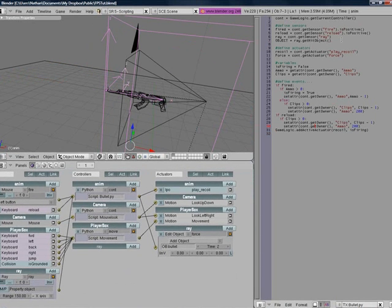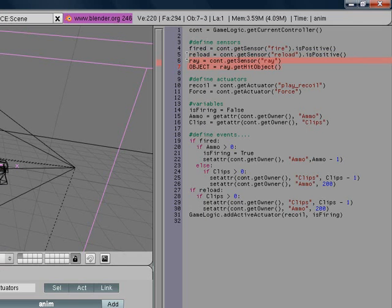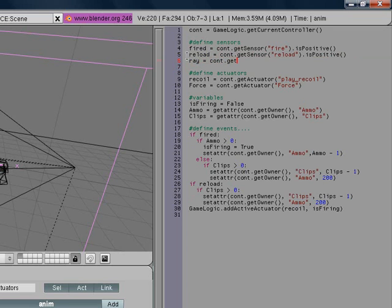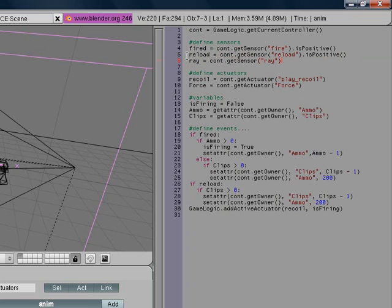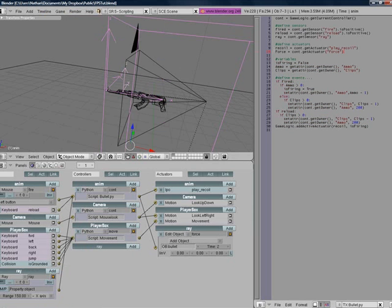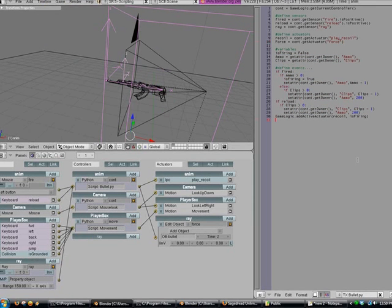Now let's go back to our bullet.py script and the text editor. We need to... right in our sensors area, we need to go ray equals cont dot get sensor, and then ray. We're not going to do dot is positive for this one. Now we need to go back to our actuators, and we're going to type in force equals cont dot get actuator force.